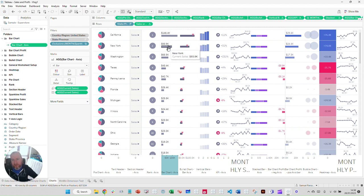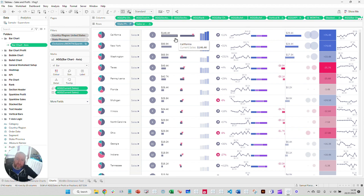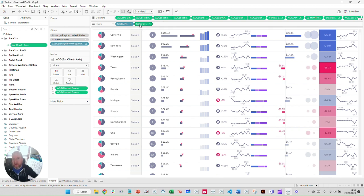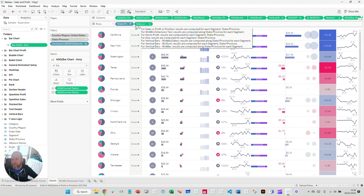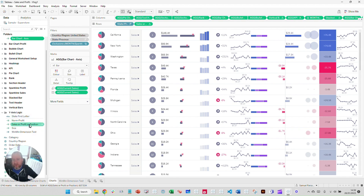How do I control the thickness of the bar running across? Think of it this way: the bar is actually plotting upwards, and I'm creating the width using current sales. The thickness is being controlled by the Y-axis measure — this measure here. This is a good time to start looking at that Y-axis logic. The field is 'Sales or Profit or Position,' and it's plotting either the sales position, the profit position, or just a coordinate position.